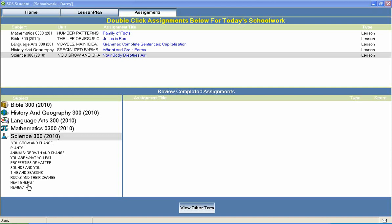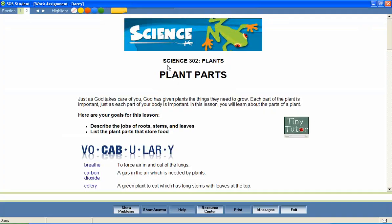Now let's take a look at a 3rd grade science lesson to see how concepts like these are covered. In a unit entitled Plants, let's look at a lesson called Plant Parts. Most Switched On Schoolhouse lessons begin with a brief introduction and a list of objectives for the lesson. These objectives help students stay focused on important lesson content and provide parents with an effective way to measure mastery of lesson content.